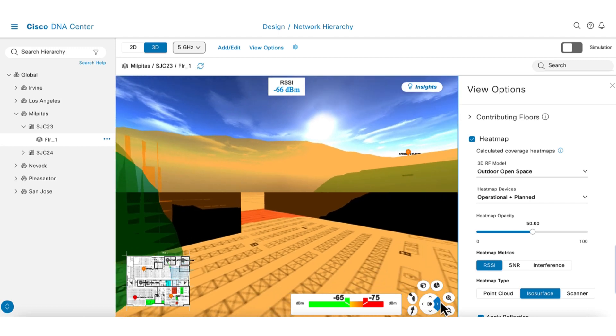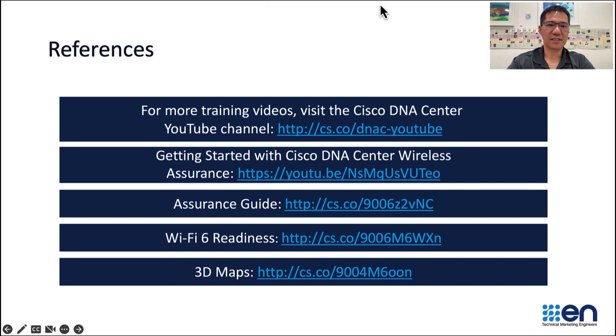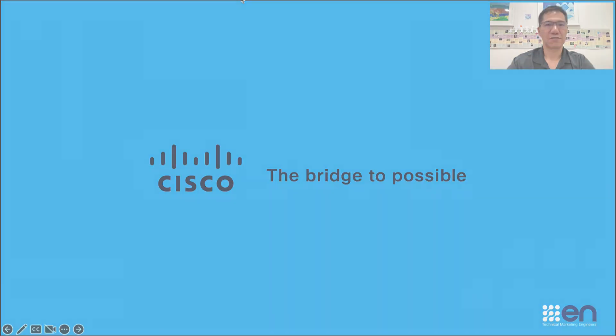This ends the video on Navigating Wireless Assurance. Hope you found the content useful. If you have not done so, check out these additional resources and videos on Cisco DNA Center in the description link below. Thank you for watching.